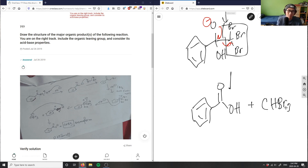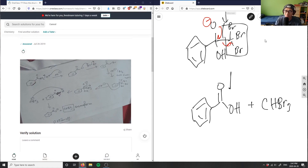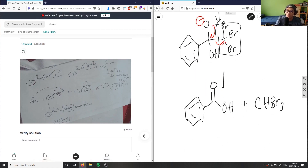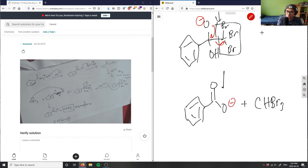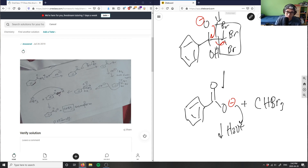The CBr₃ leaves as CHBr₃ — bromoform — because it grabs the hydrogen from the OH group. The other product is a carboxylate anion. Without an acid workup we simply have the negative charge, not a carboxylic acid.